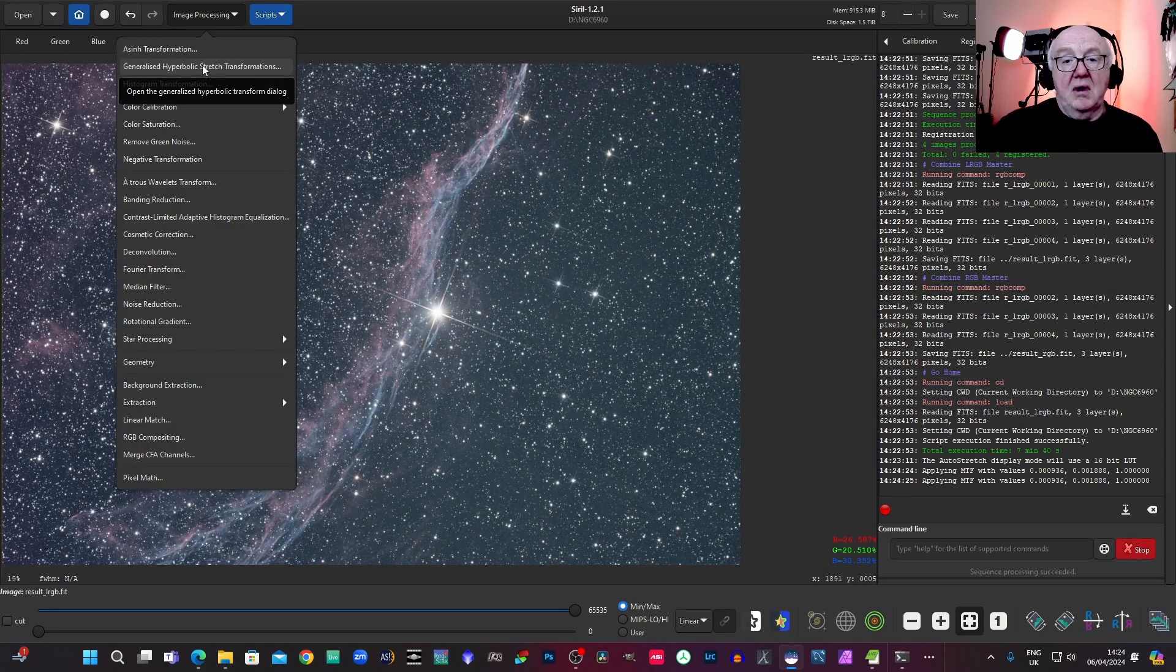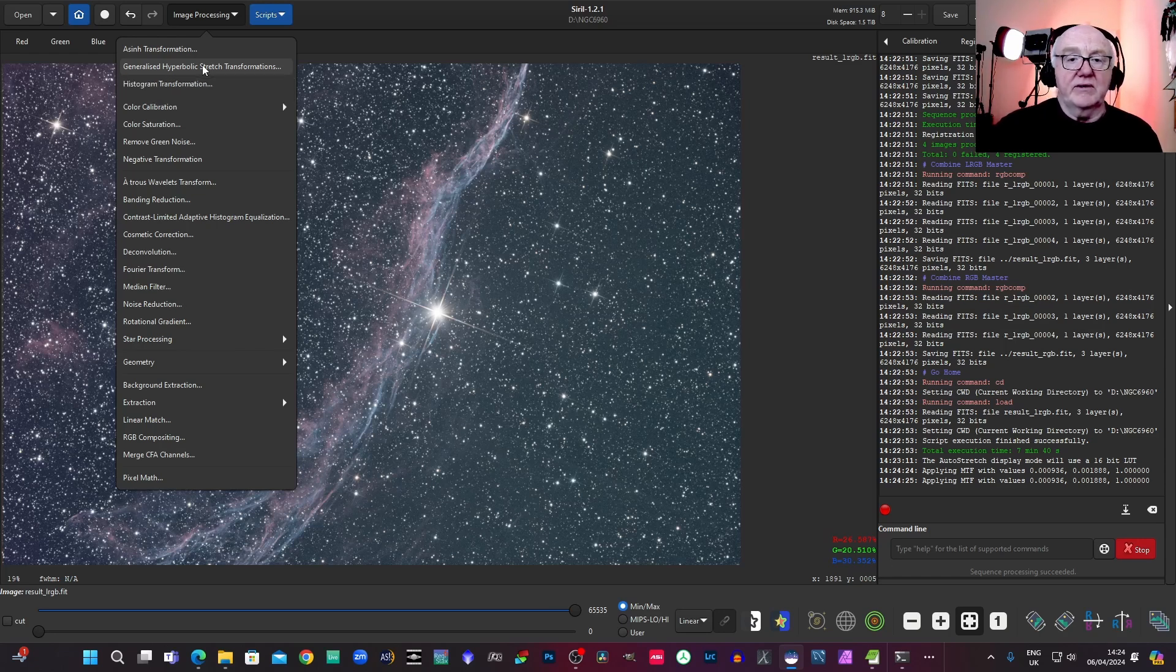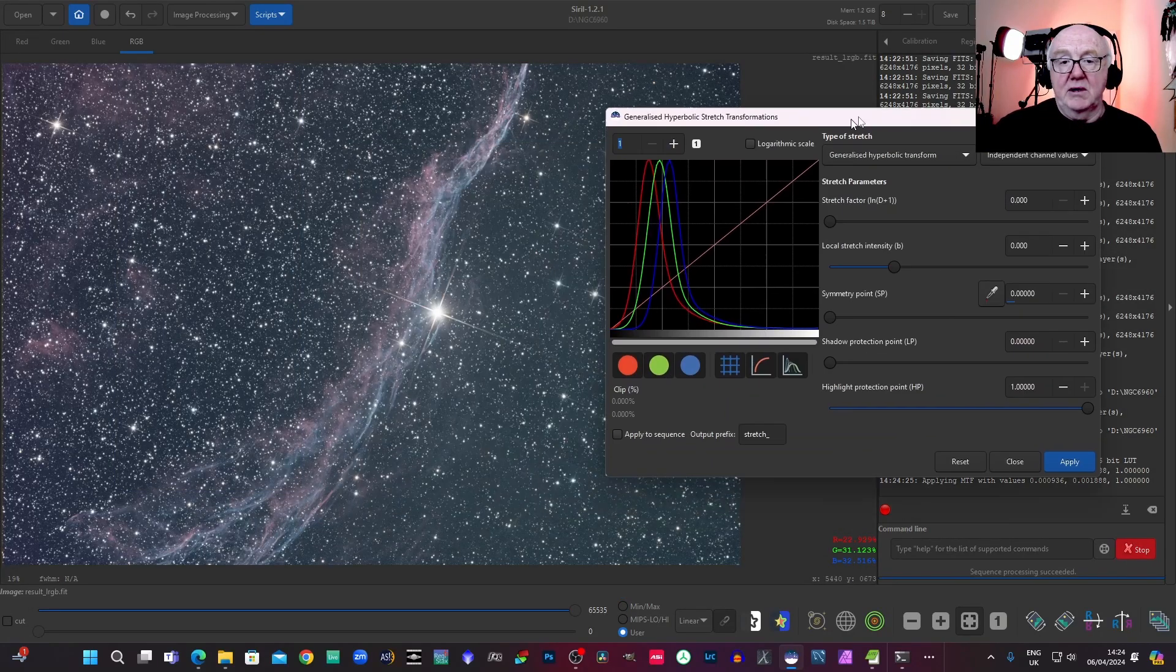If anything, I would probably if I was doing this seriously, I would have manually stretched it because it's a bit further stretch than I really want it to be at the moment.